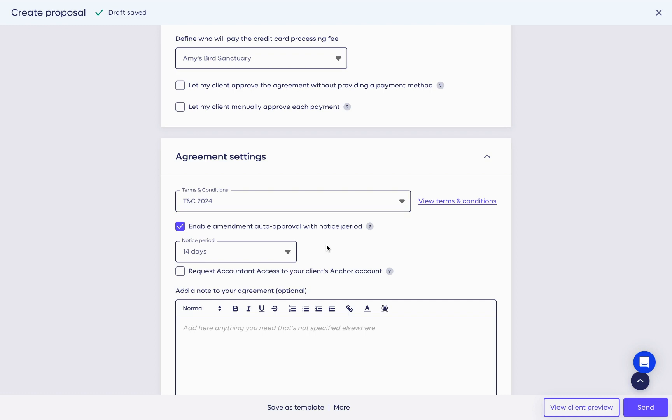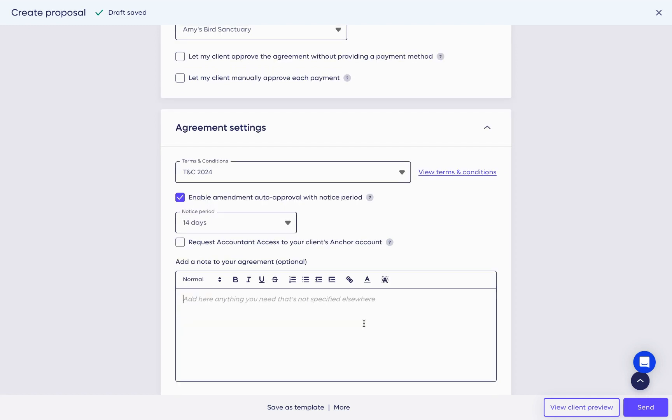If you select 14 days, for example, changes will take effect automatically 14 days after the amendment is made, unless declined by the client.